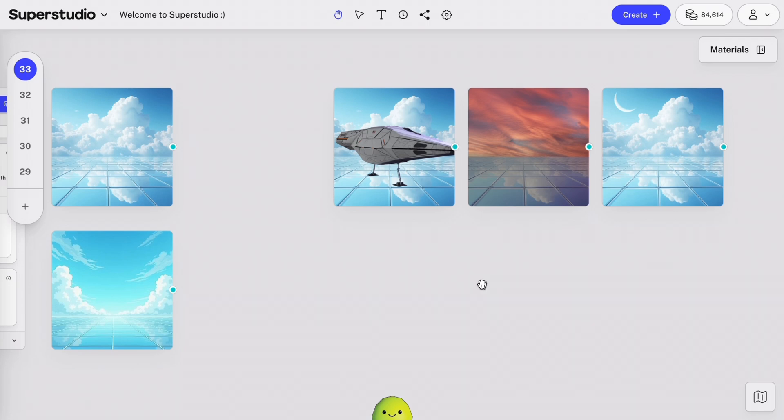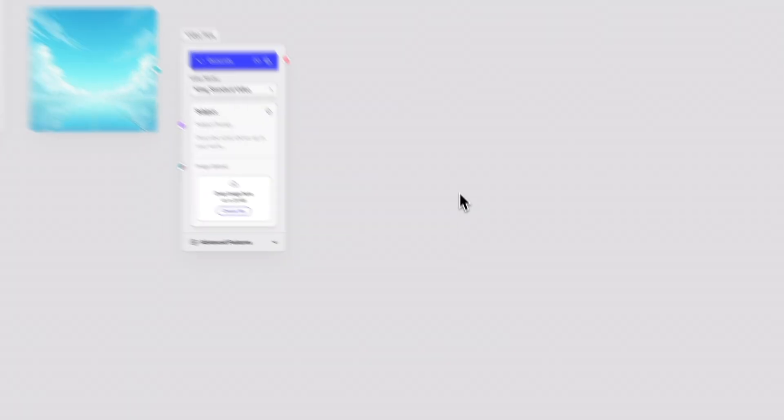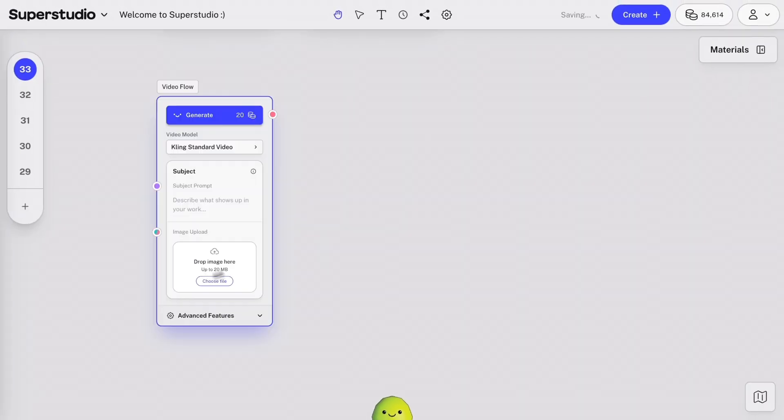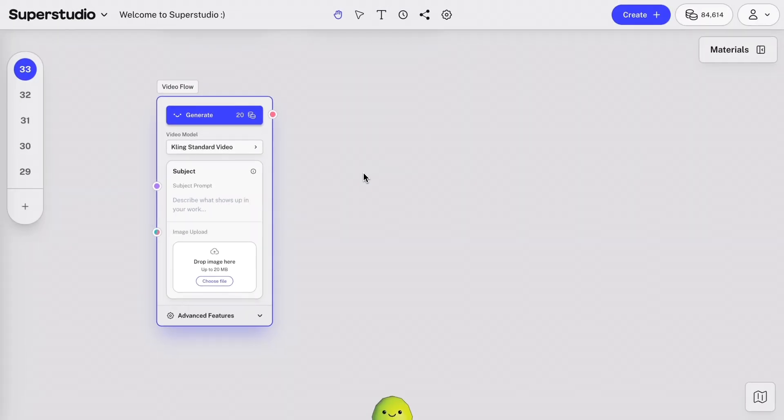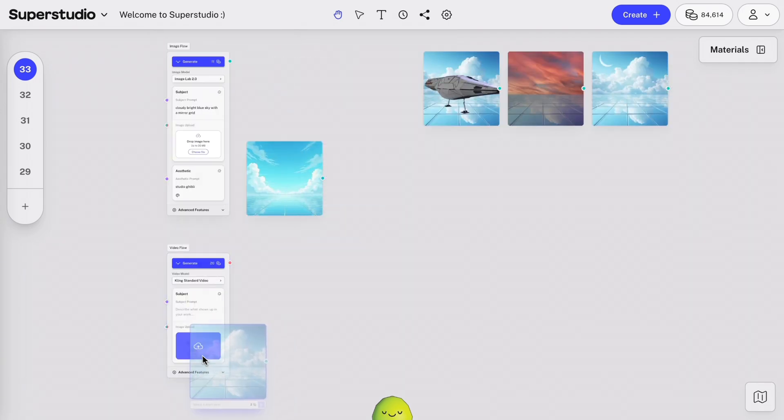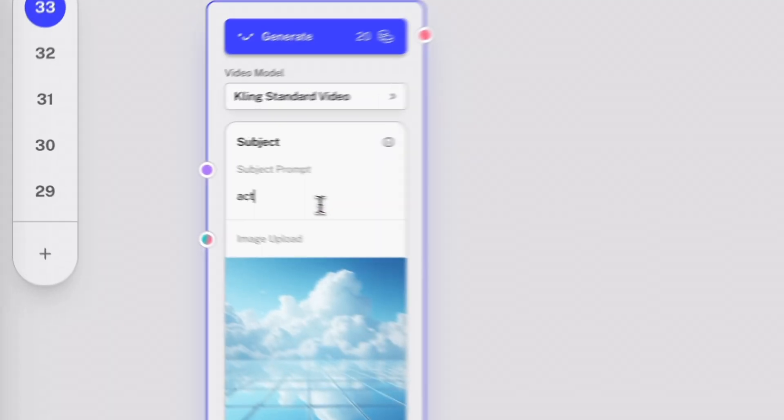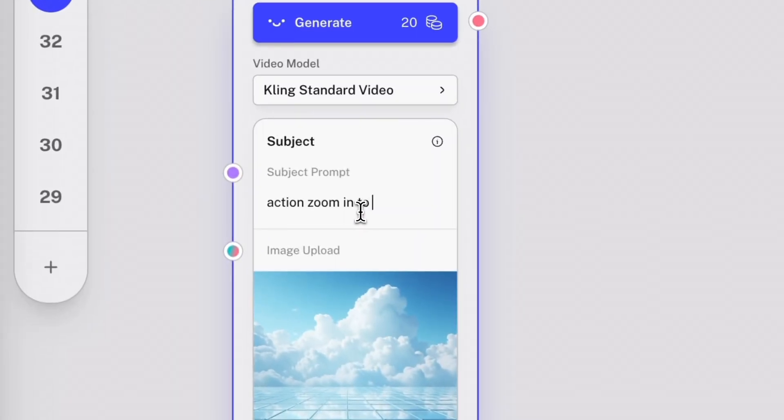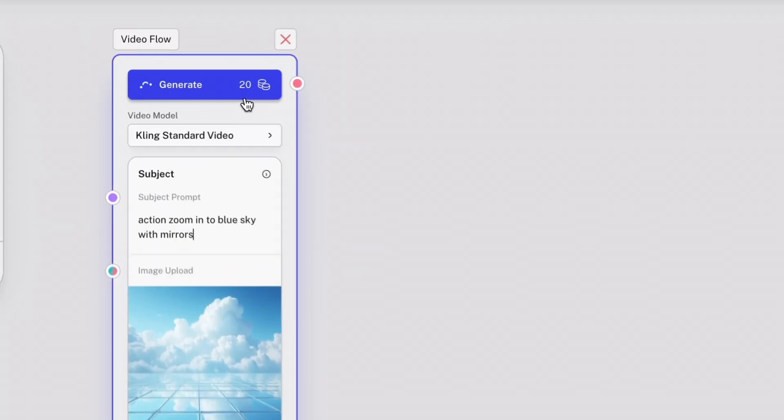Now, let's get into videos. So we'll add a video flow. We can see the default model is Kling. Again, the details for all the different video models can be found in the drop-down. But this is a great option because Kling accepts images to animate instead of just having to prompt purely from text. So let's take the image we just made and animate it. The flow will auto-populate the same prompt you used to make the image, but I'm going to change this to action zoom in to blue sky with mirrors, and generate.